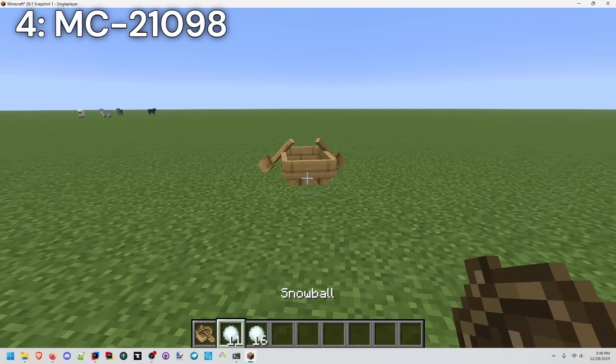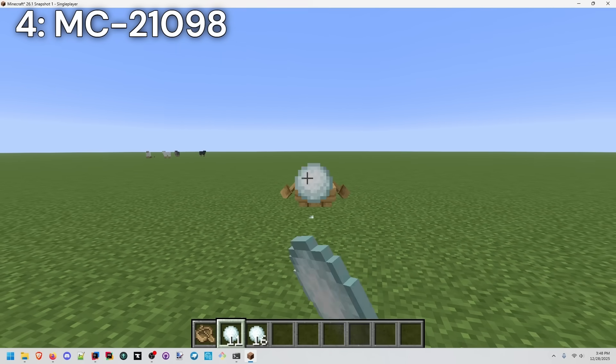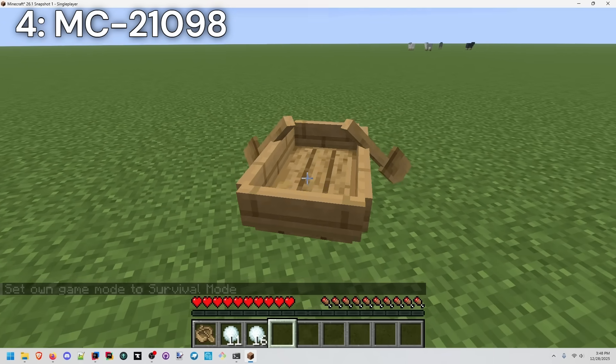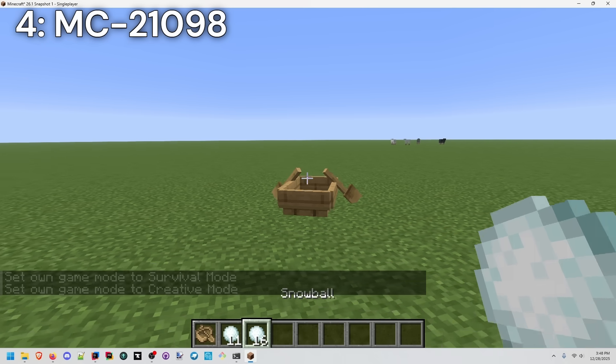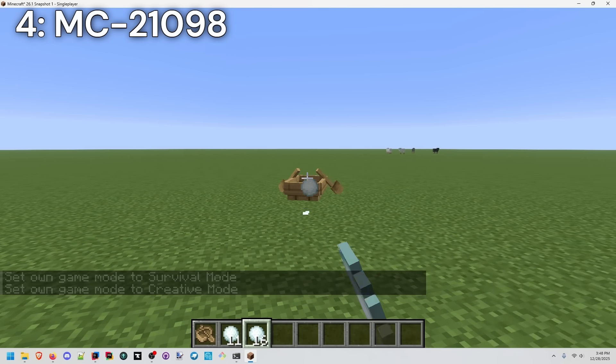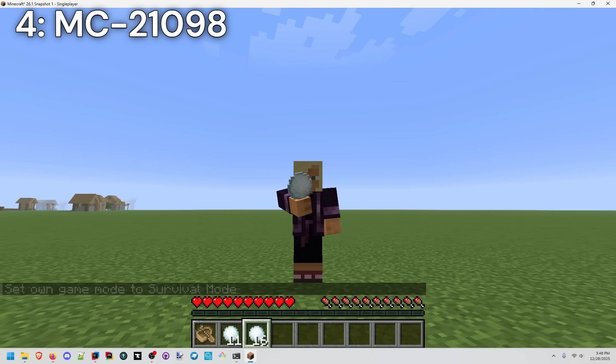We spawn in a boat. We can throw some snowballs at it. We just throw a couple and then switch to survival, punch it, go back to creative. It resets the count. I'm not sure if this might be what Mojang would prefer. This is just my quick and dirty hack.